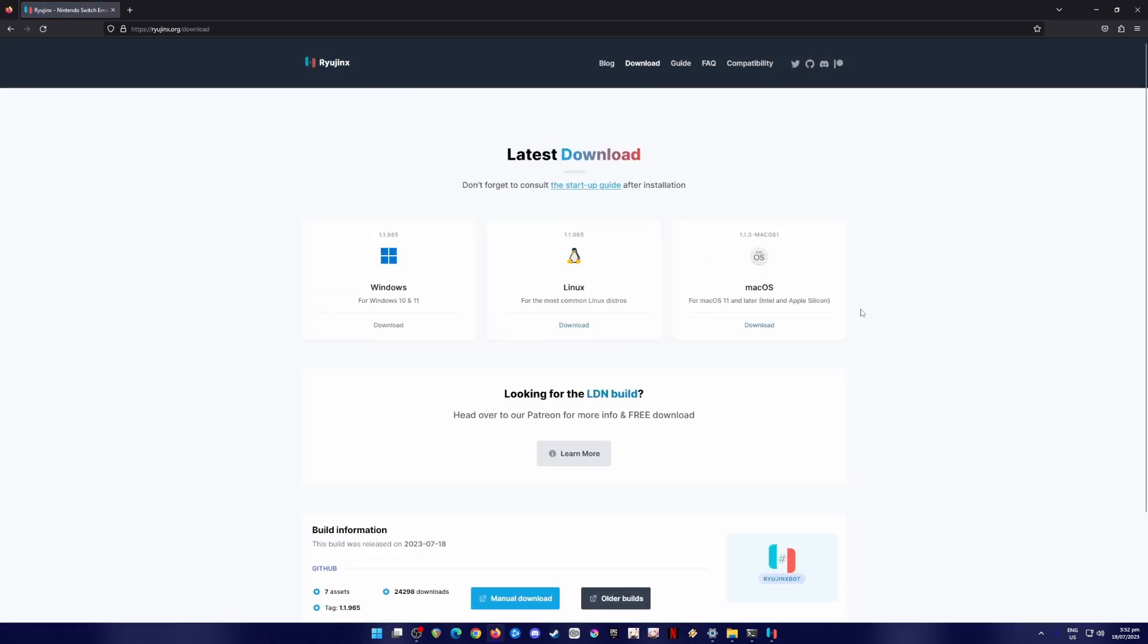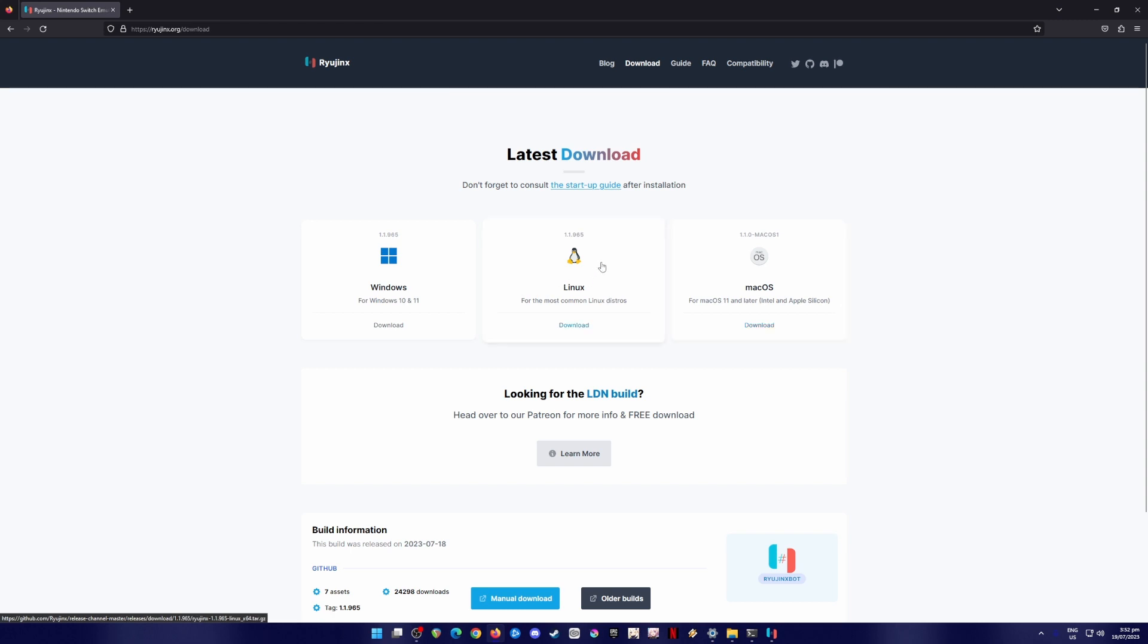And then if you're using Mac, be sure that you are on Mac OS 11 or later version in order for you to install Ryujinx. And if you're using Linux, you can get the installer here, and if you're from Windows just like me, you can get the installer here. So since I have already installed Ryujinx emulator on my PC, I'm just gonna skip on that and proceed to the next step.